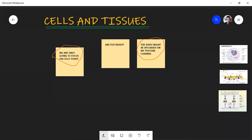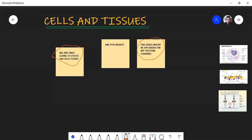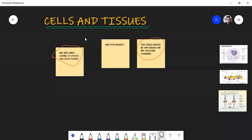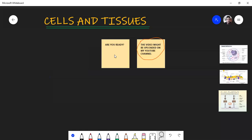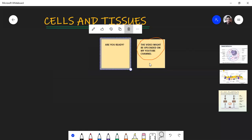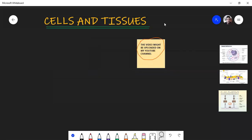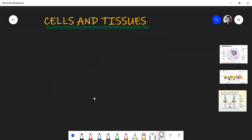Let's not waste time and go straight into it. One thing you have to know before you start is that this chapter on cells and tissues is a lot — there are a lot of terms, concepts, and things that you have to remember. But the easiest way to remember everything is to repeat, repeat, and repeat.